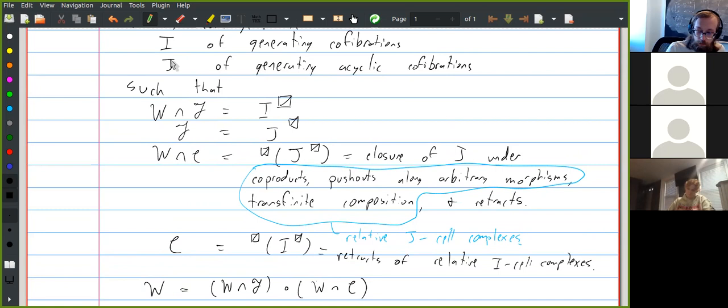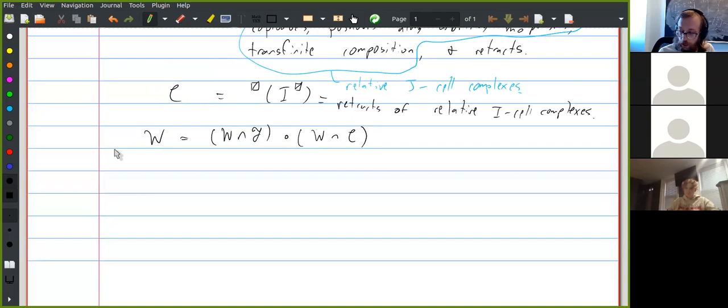Sam talked about, if you have classes like this, how do you show that the axioms of a model category hold? The main idea is the small object argument, which I think he explained pretty well. The main thing you have to check to apply the small object argument is that the domains of the maps in I and J are small with respect to the I-cell and J-cell complexes.